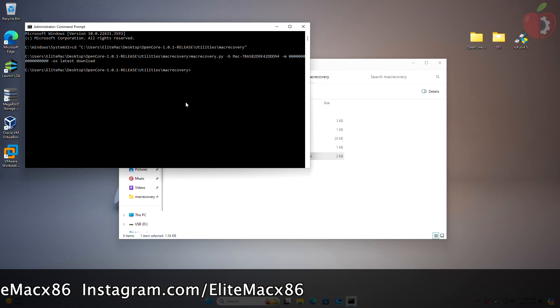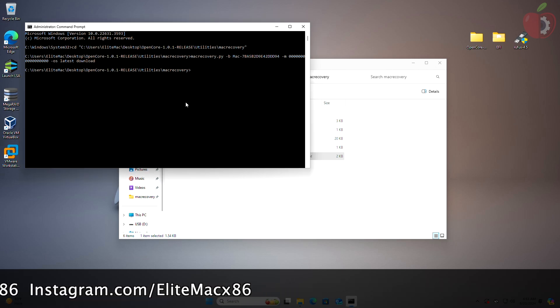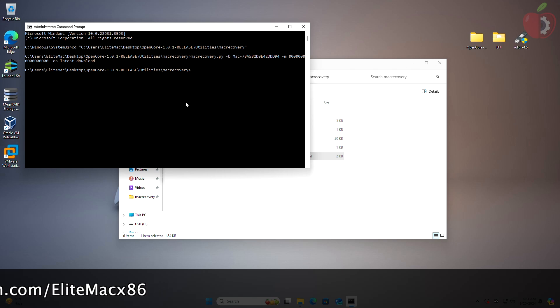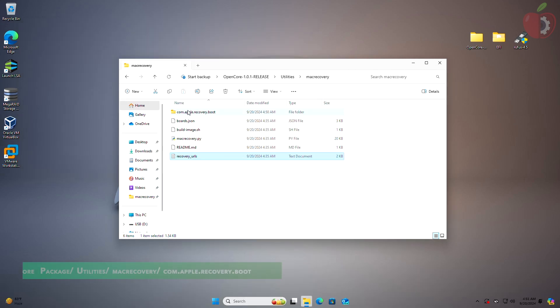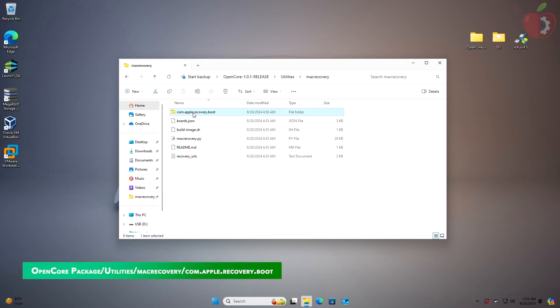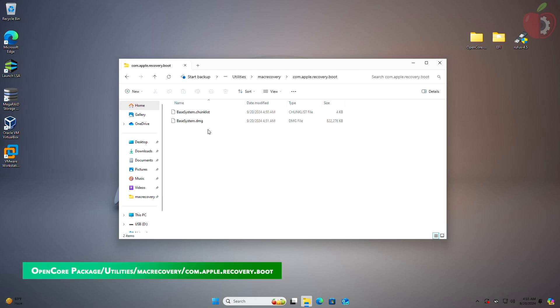After the download is complete, the second command prompt window will exit. Now close the command prompt and verify that BaseSystem.chunklist and BaseSystem.dmg are available in the folder.